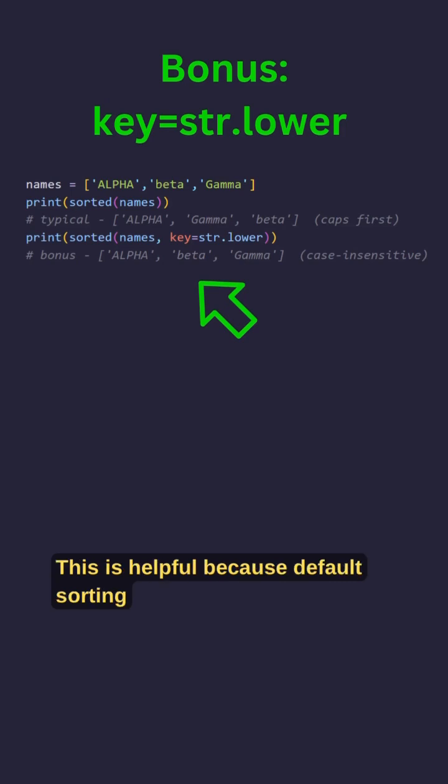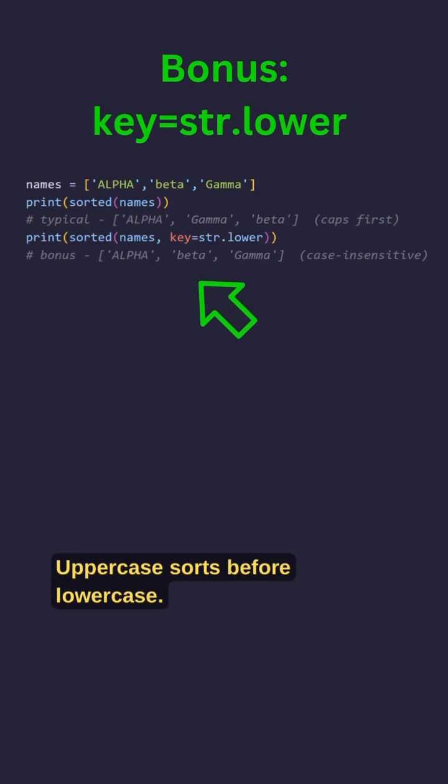This is helpful because default sorting compares raw characters, uppercase sorts before lowercase.